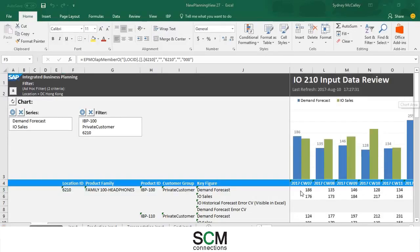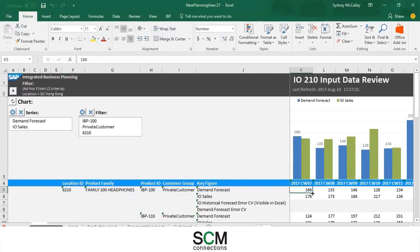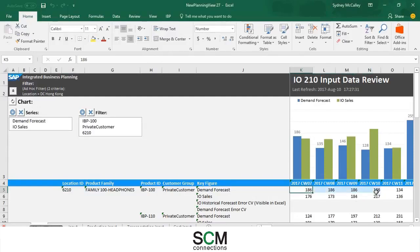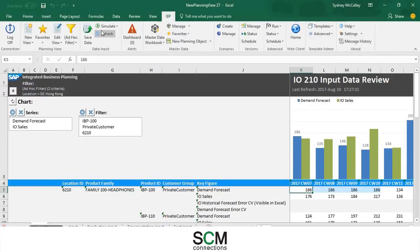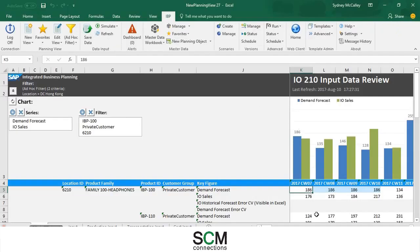So for this scenario I'm going to change the demand forecast to be 186 for the first four weeks. And as you can see they're blue right now. That means they are not saved and if you were to hit refresh they would go back to the original data. So I'm just going to press save so that it stays.